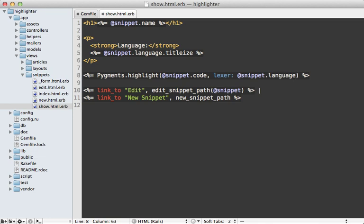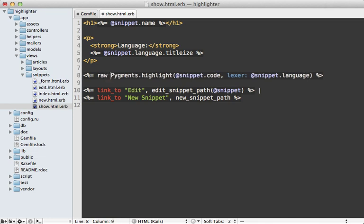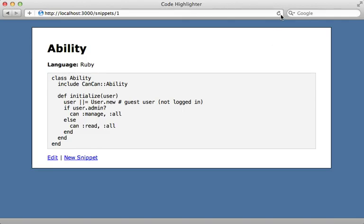Now one more change we need to make here is to add a call to the raw method because this will generate some HTML and we don't want Rails to auto escape that. So we wrap it in raw. Now let's try this out by reloading this page. And it looks exactly the same.